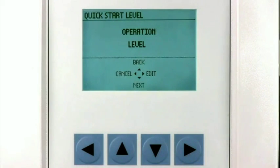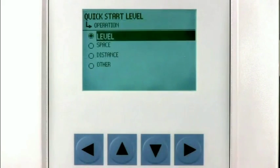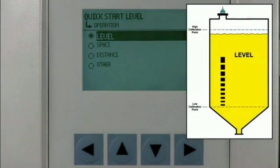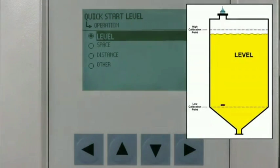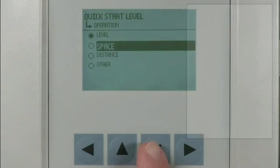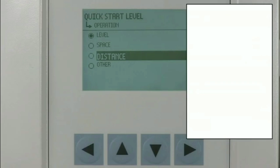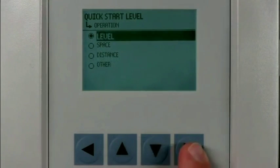The operation parameter defines the measurement mode used to calculate the displayed value and the corresponding milliamp output. There are three choices for this parameter: level, space, or distance. The level mode measures the height of the material in the vessel from the low calibration point to the high calibration point. The space mode measures the distance from the high calibration point to the material surface. The distance mode measures the distance from the transducer face to the material surface. In our application, we will select the level mode.